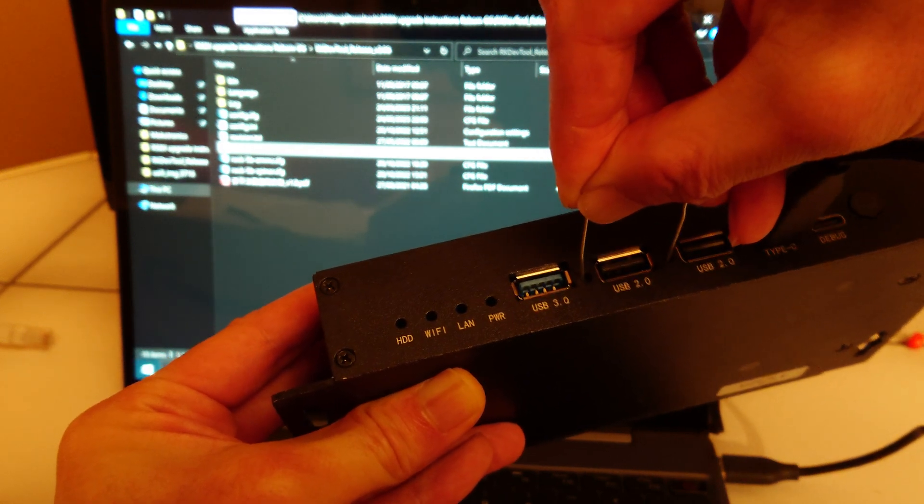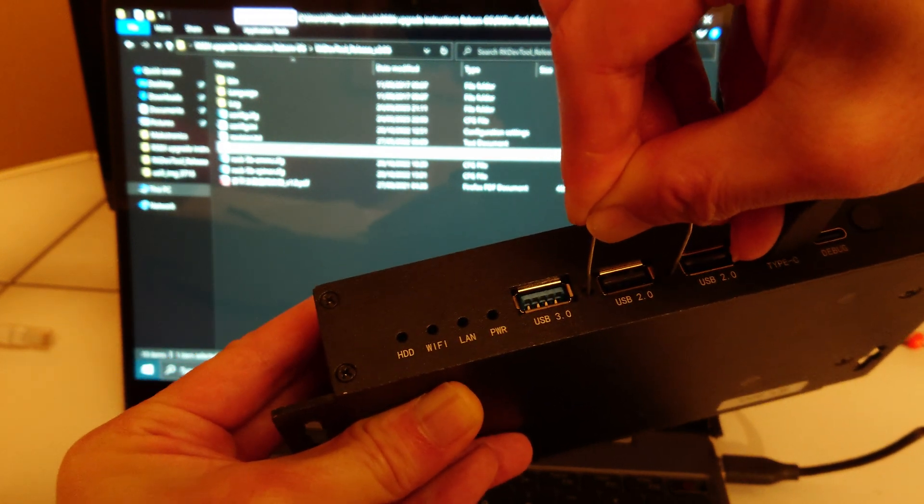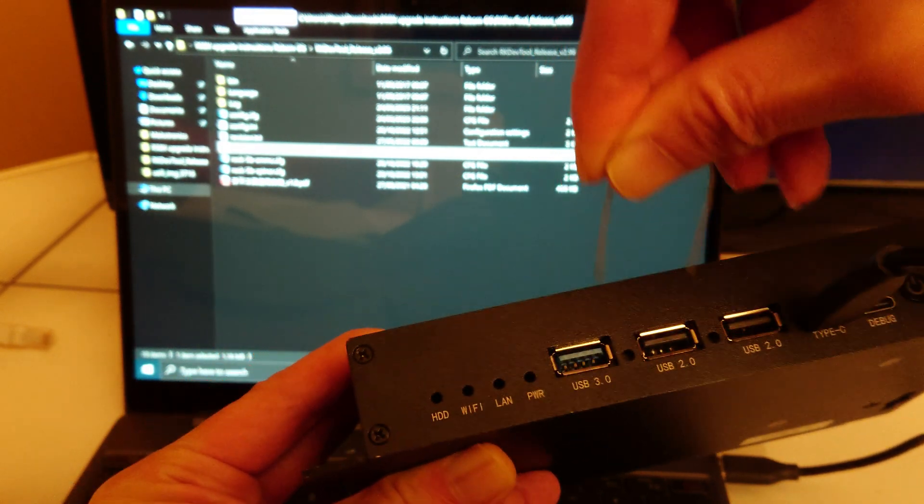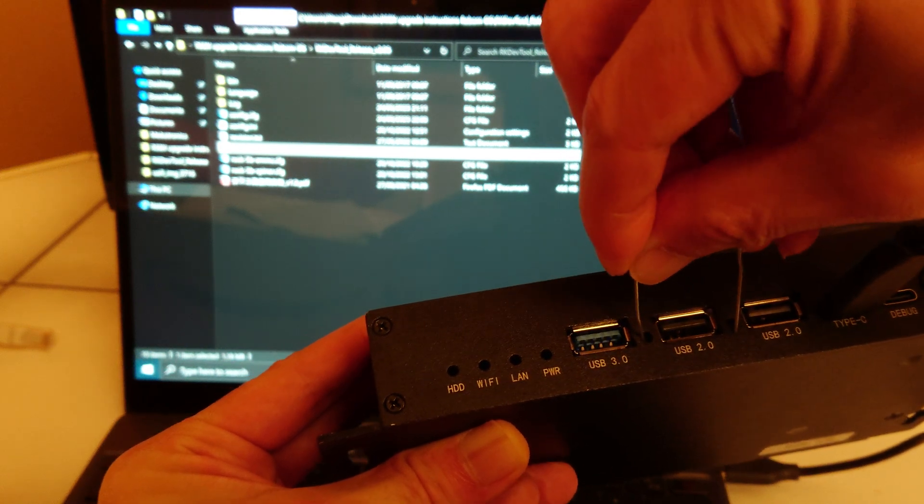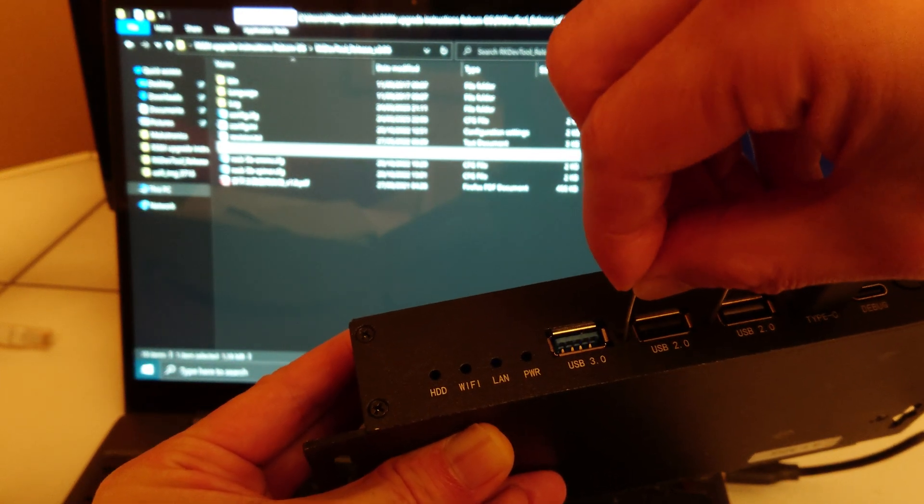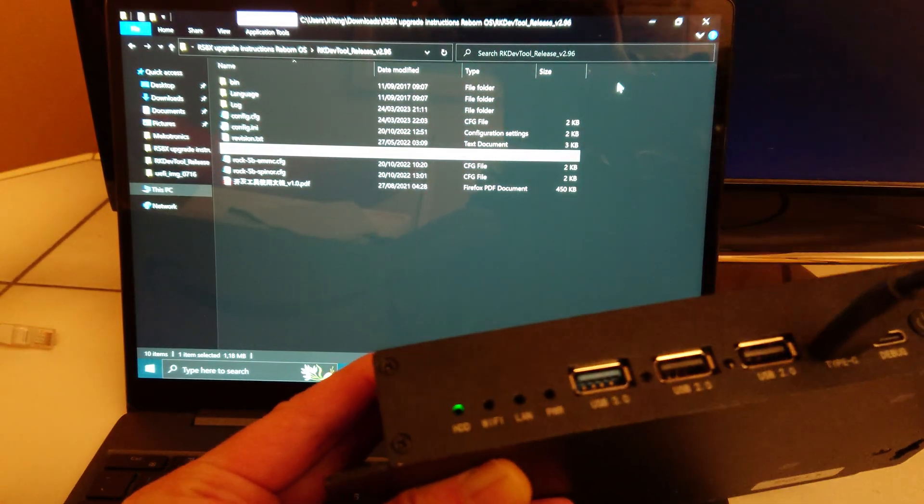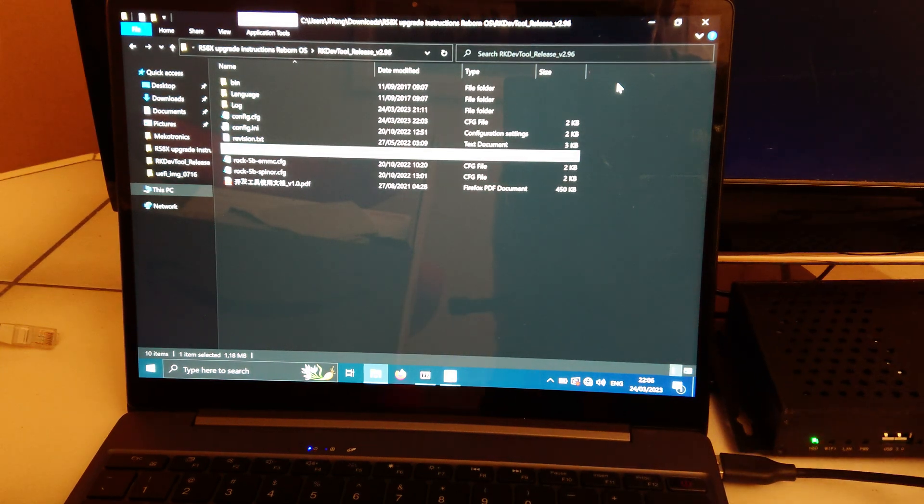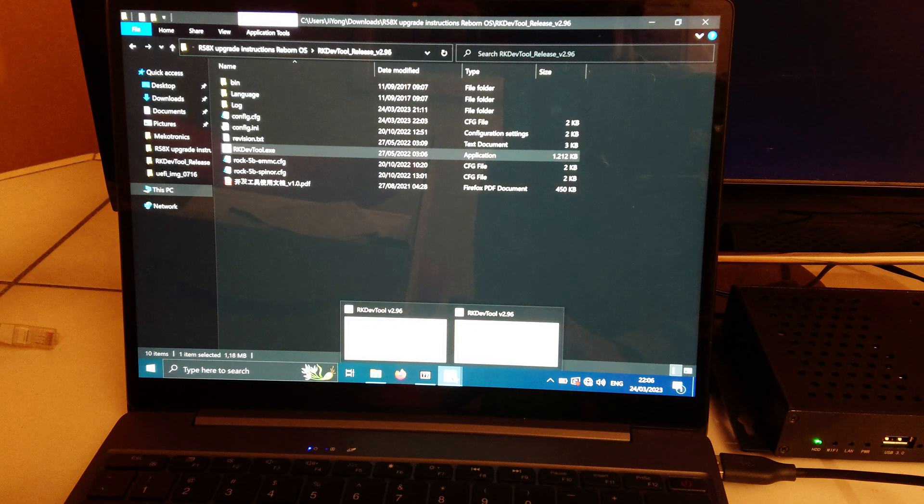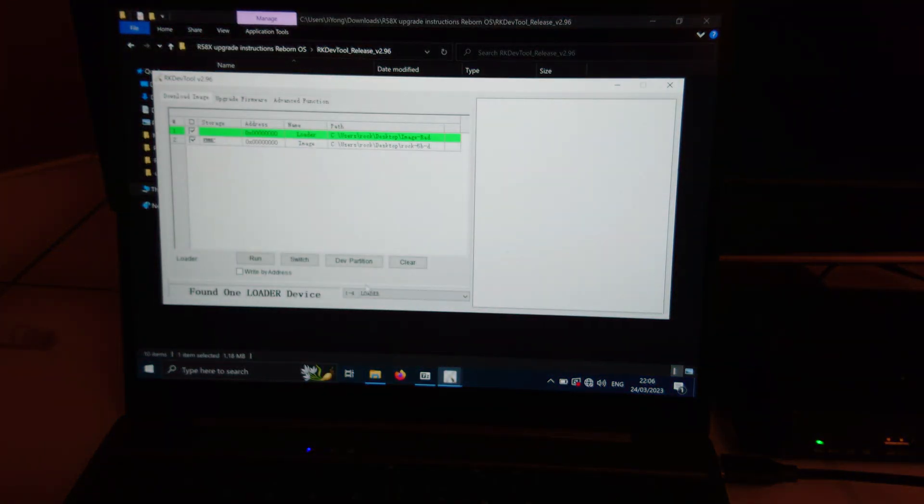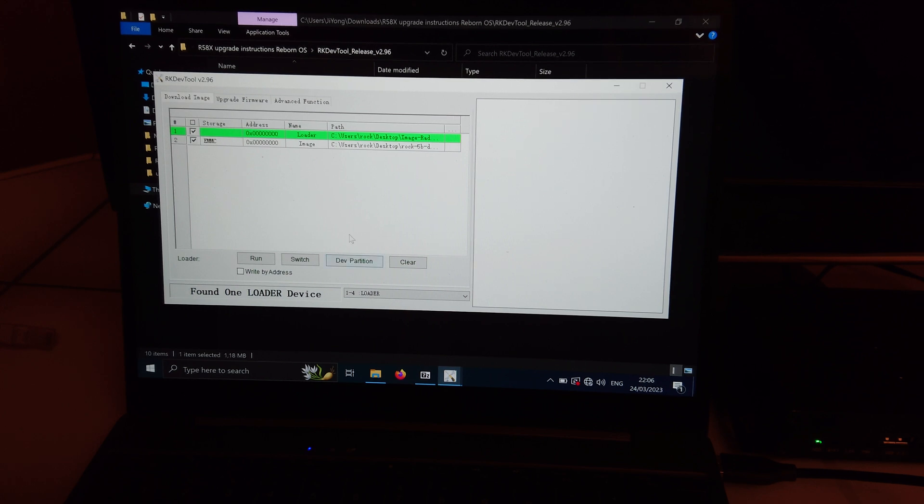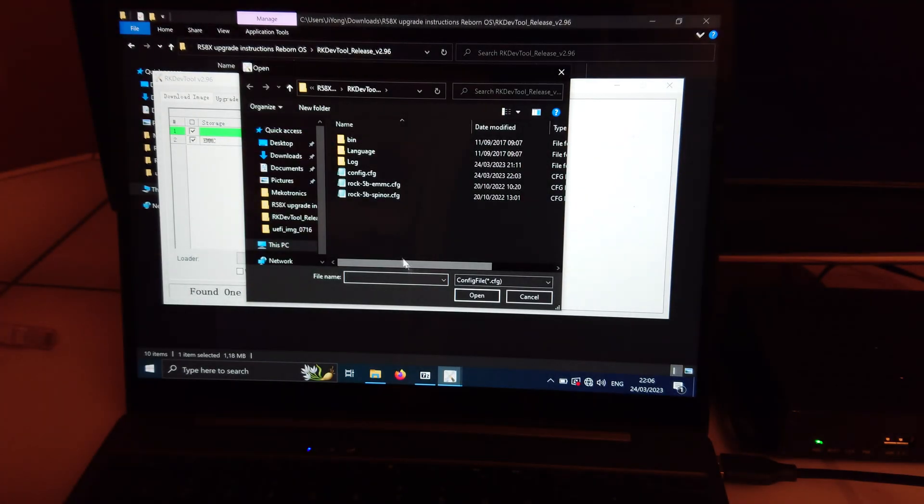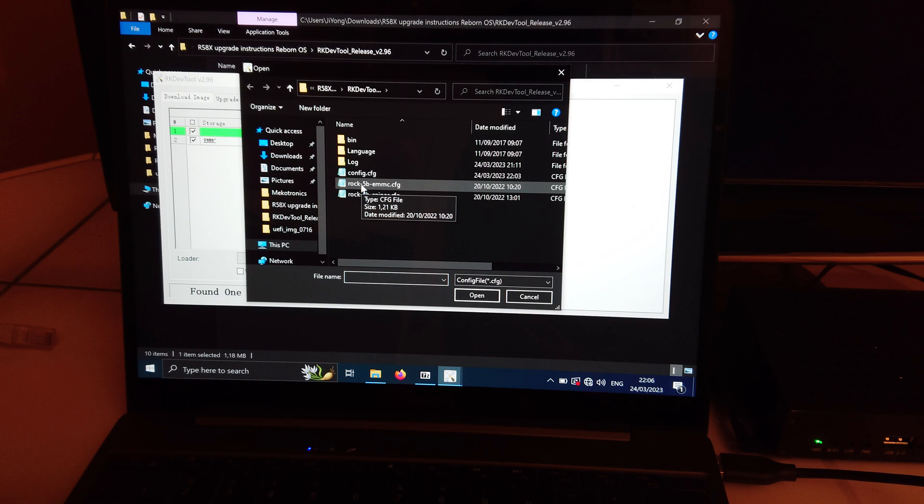Yes, and then we can release. And now you can see it says found one load device. According to the instructions, you can do load config and then choose the emmc config.